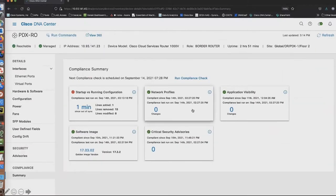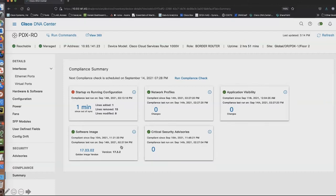Using these features and the APIs we can actually remediate the issue. Once I'm here I can run a compliance check and identify if this device has other problems — maybe a software image I need to roll back to the golden image, or maybe there's an application visibility issue.